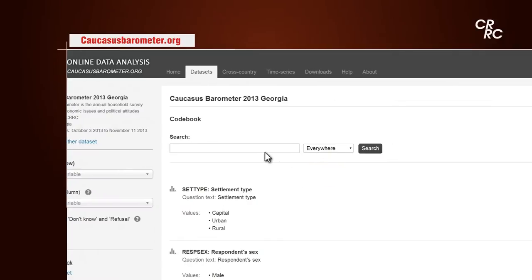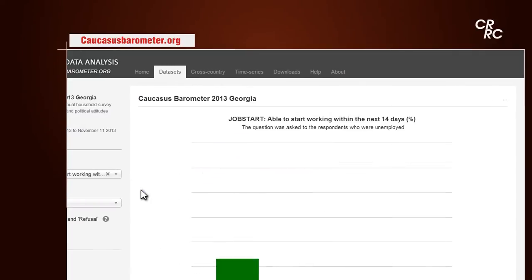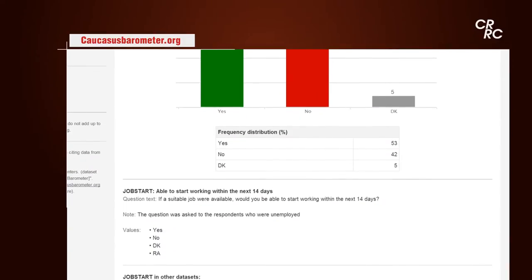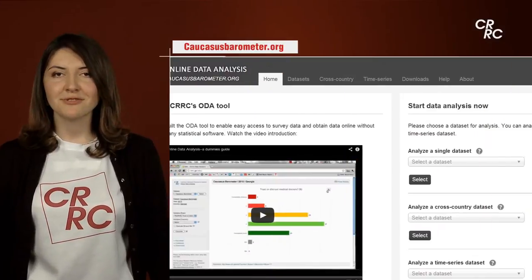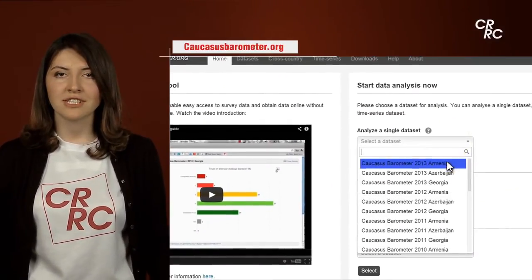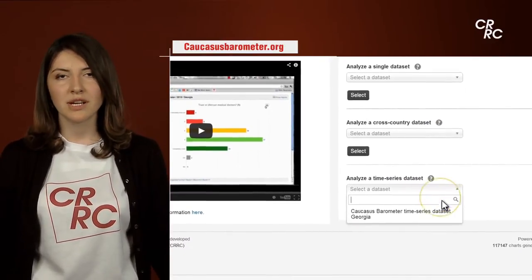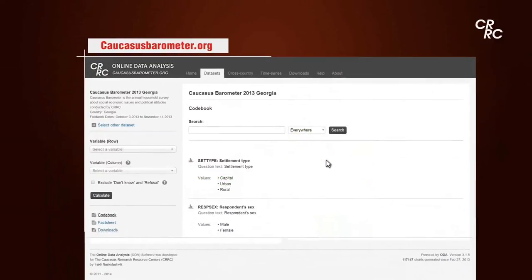You need to choose any topic you're interested in and see what the survey asks the population about it. Here's a short review of how to make analysis on our website. You can choose the cross-country data set with the three South Caucasus countries for one year, or analyze the time series data set — one country and multiple years. Start with the first one and choose the data set.